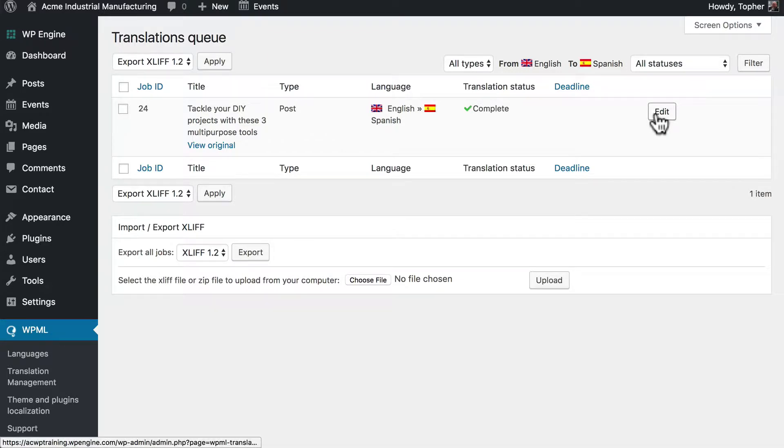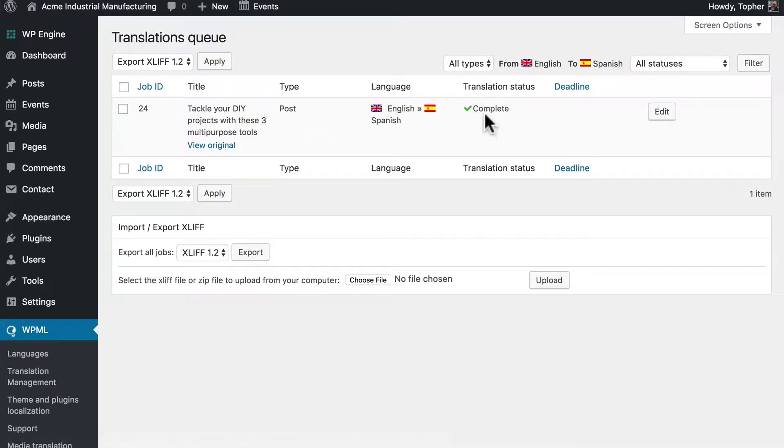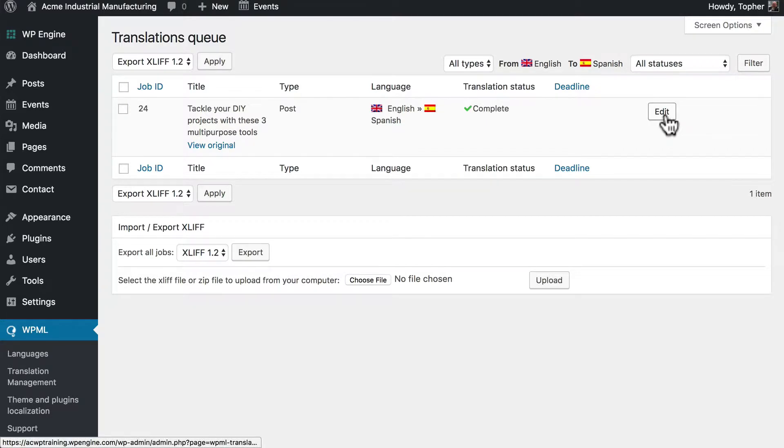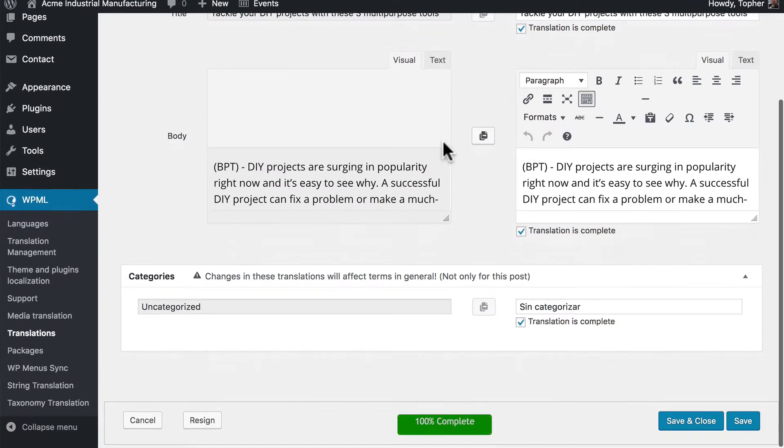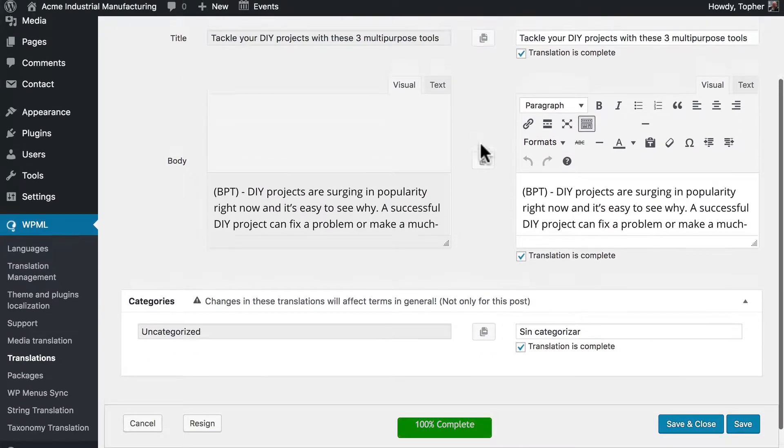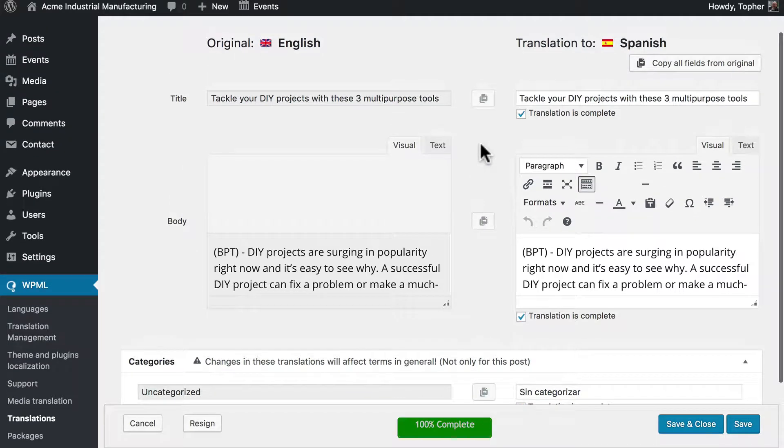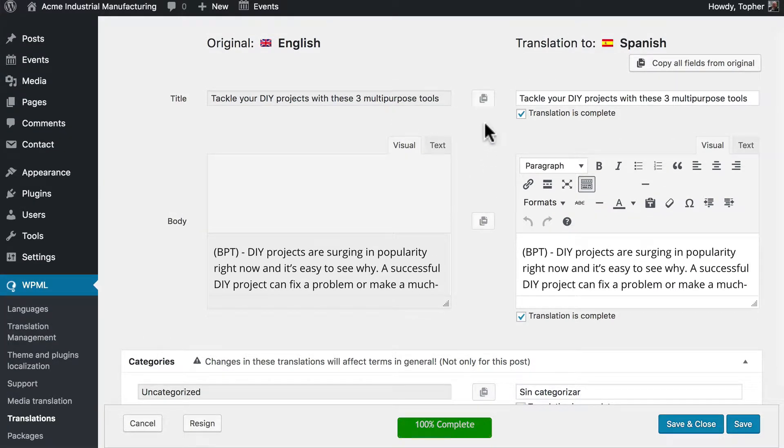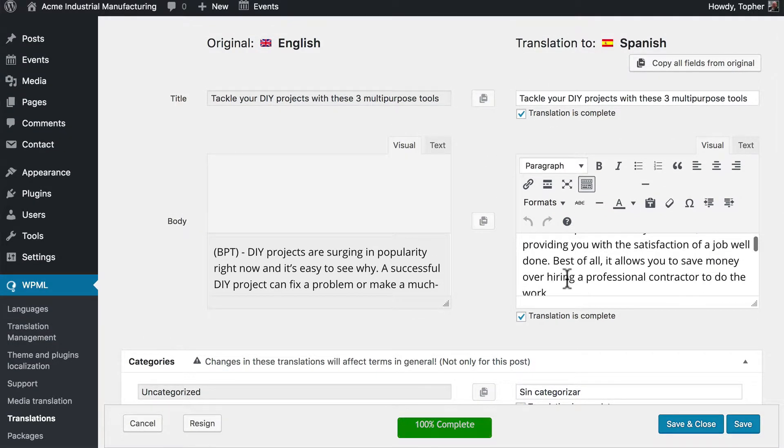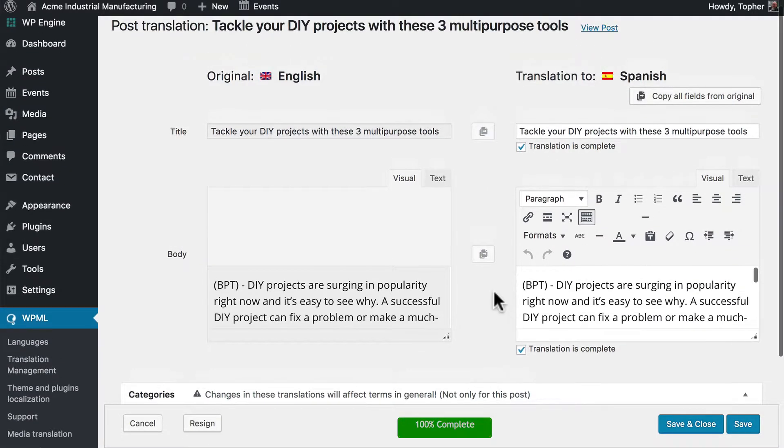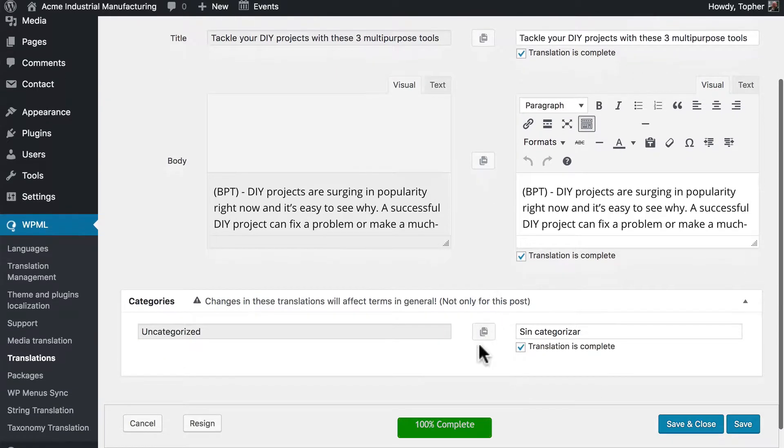Right here is an edit button and you can see that it thinks the translation status is complete. So we'll click the edit button and there are three pieces of information on that post that can be translated with WPML: the title, the content, and the category.